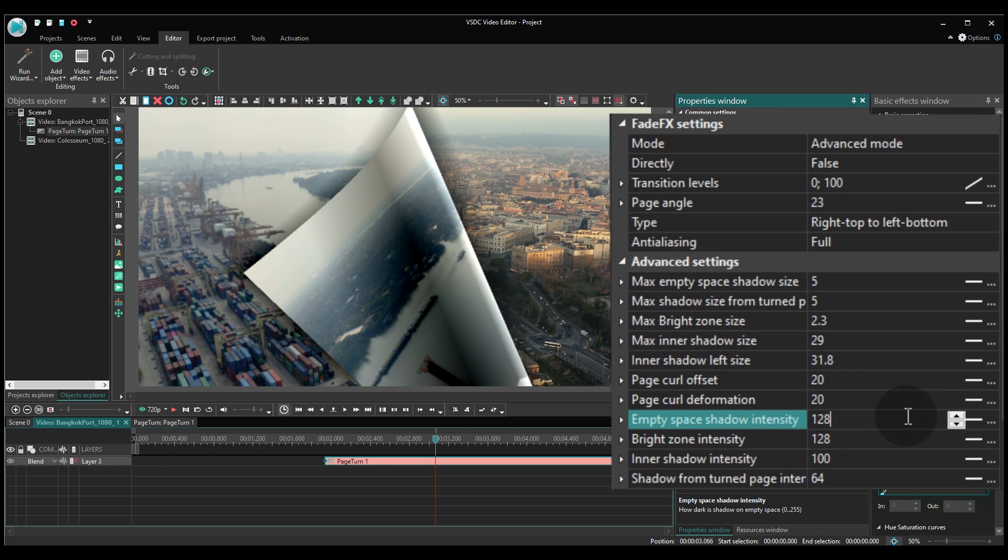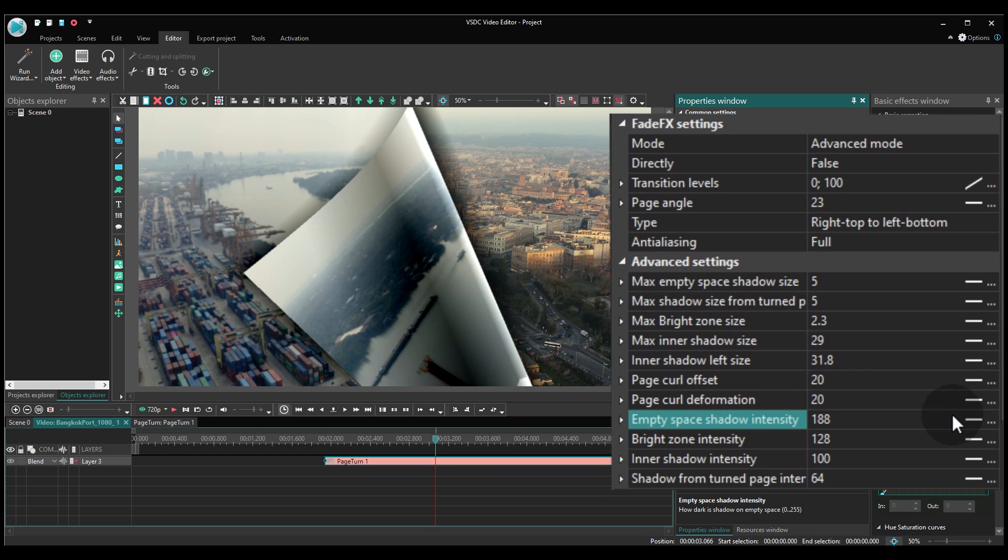Empty Space Shadow Intensity is the shadow on the area under the page that's been folded. Here you can make it lighter or darker.